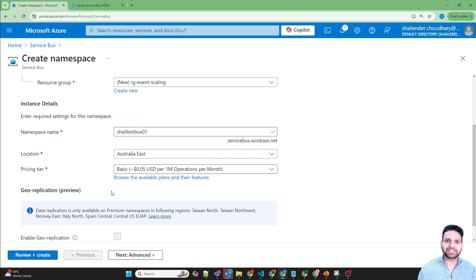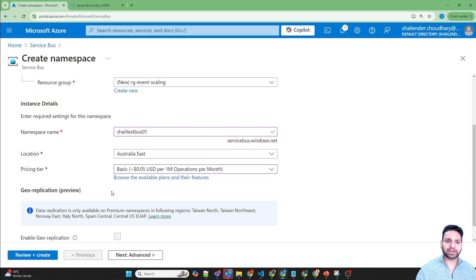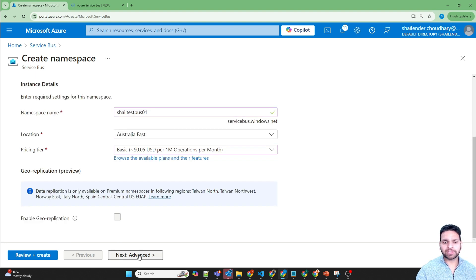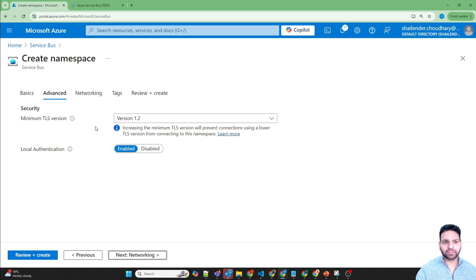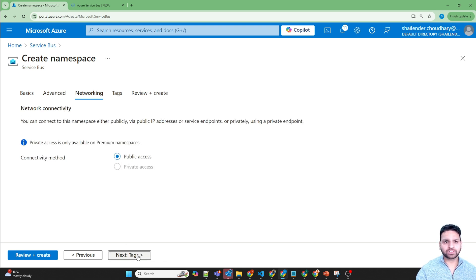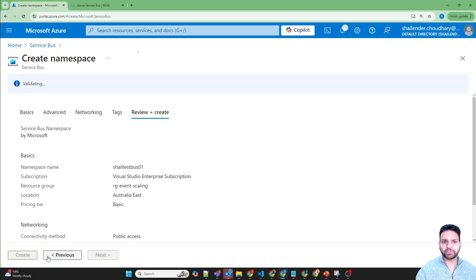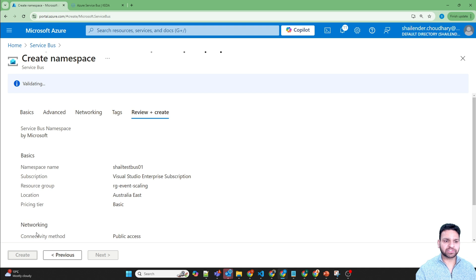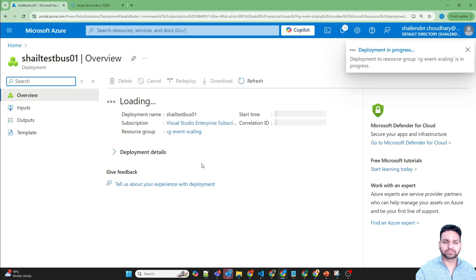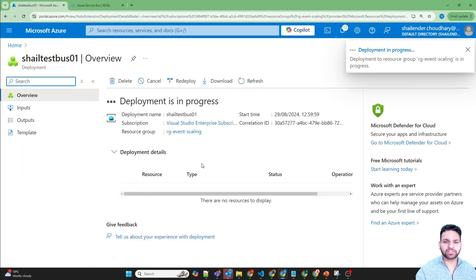Once the Service Bus is ready, we'll use the already existing container app, which is a web app, and set up custom scaling rules so that if the number of messages from the Service Bus exceeds the defined threshold, scaling happens. I'll just review and create now. The validation is successful — I'll create it. The deployment has started and soon the Service Bus should be ready.